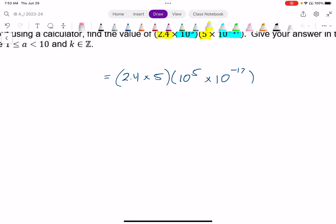It says to do this without a calculator. Honestly, you could, but the point is we don't really need one. So 2.4 times 5 — I think of what 24 times 5 is: 24 times 5 is 120, so 2.4 times 5 will be 12.